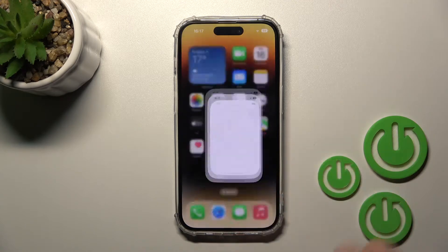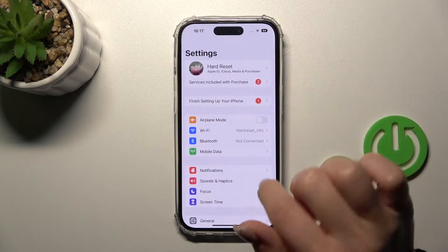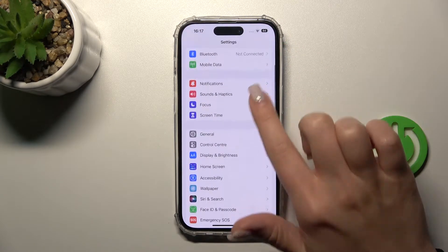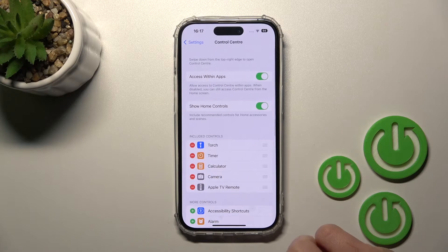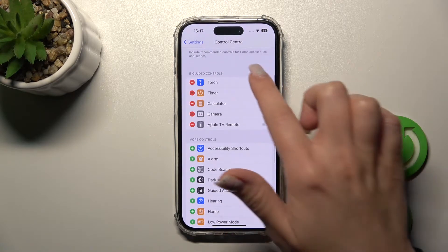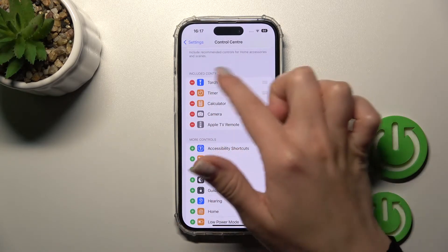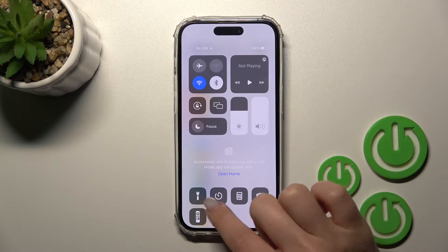After that, scroll down to the Control Center section. Here we can see all the included controls, and we can find them listed here.